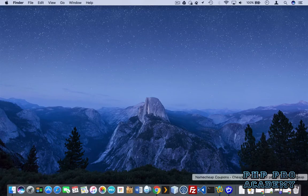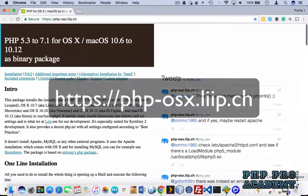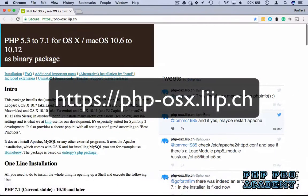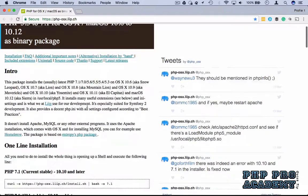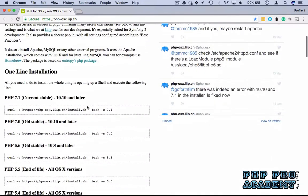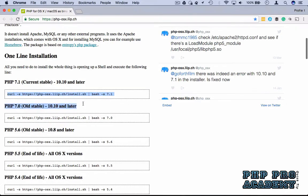To get started, go to https://php-osx.liip.ch. Scroll down to the one-line installation section and copy the command for the version of PHP that you want to install. For example, I'm going to grab the command for PHP 7.1.